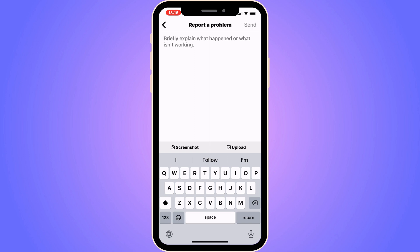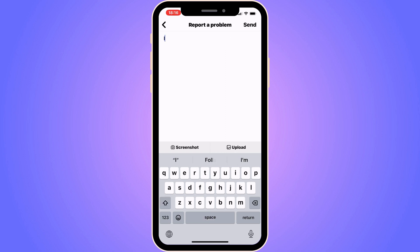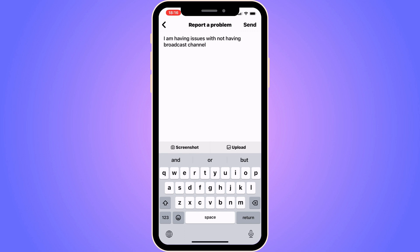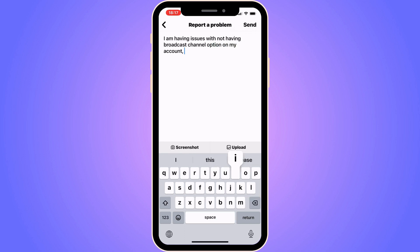Now write exactly this to Instagram support: "I am having issues with not having the broadcast channel option on my account. I need this to be fixed." Write exactly that message to their support.